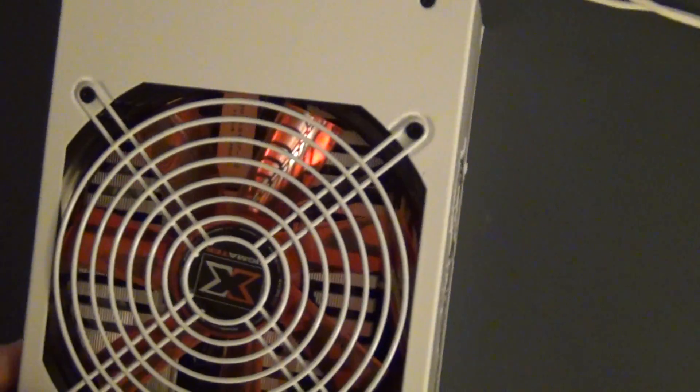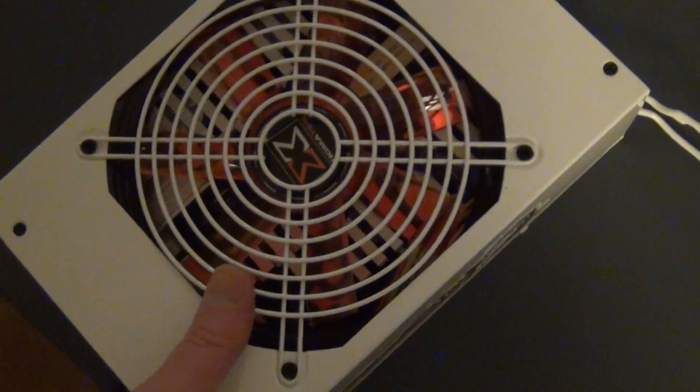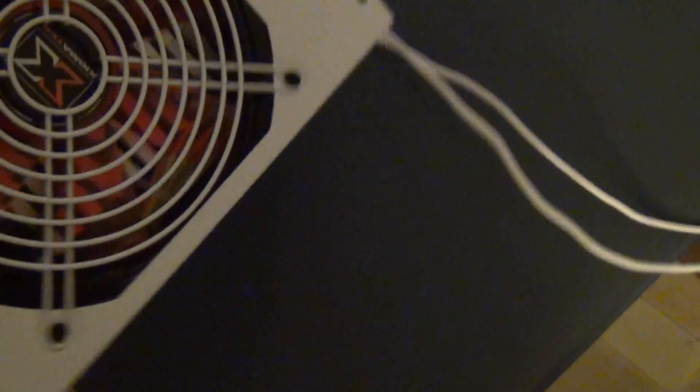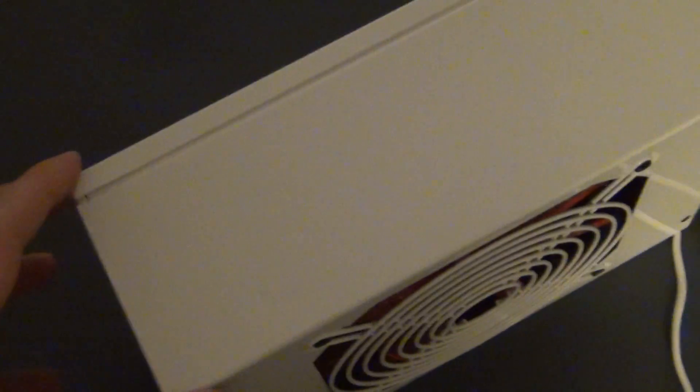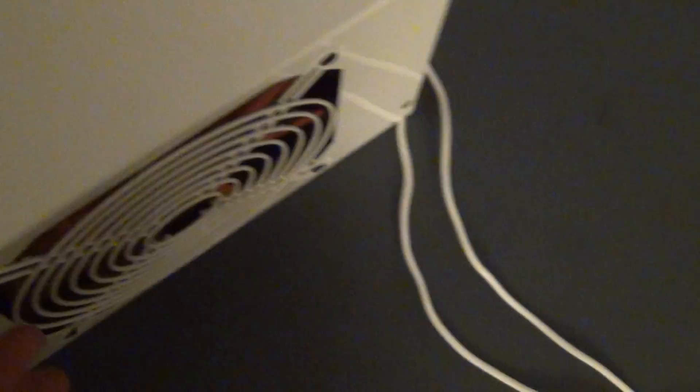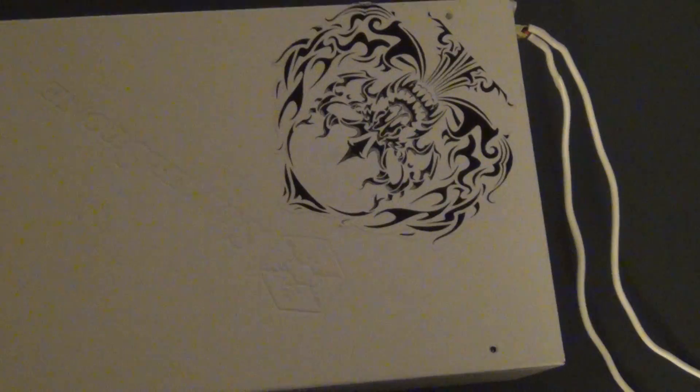Let me see if I can pick this up one-handed. Show you the finish on the power supply. Nice and white, the way I like it. Looks awesome.